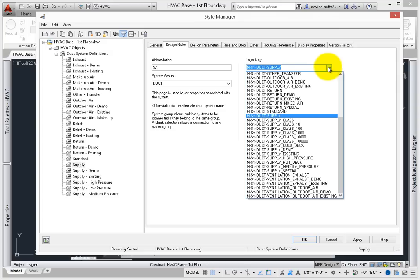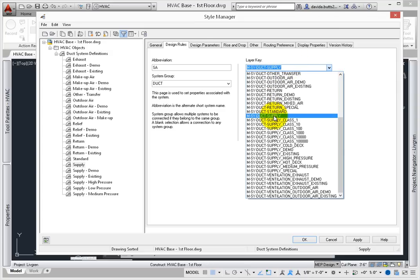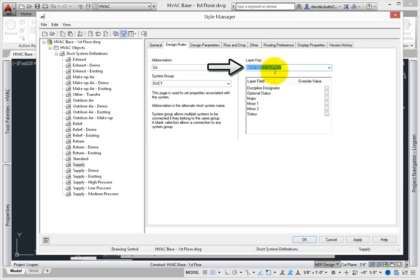Design Rules also include one of the more important settings – the layer. Autodesk uses an alias known as a layer key, which is linked to a database. While this lesson does not go into detail about editing system definitions, know that this alias will help you comply with the National CAD Standard.